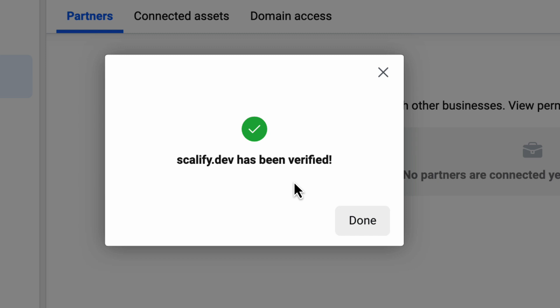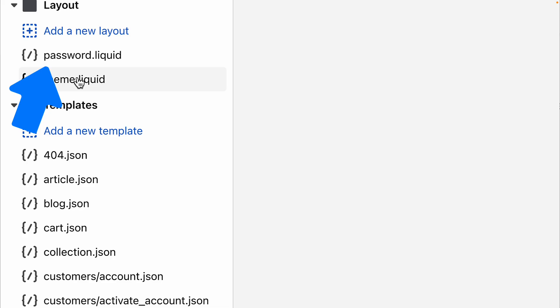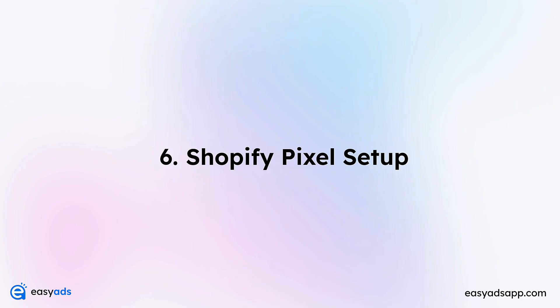If the verification doesn't go through, you need to wait a few minutes until Facebook clears its cache, then click Verify again. If your store requires a password to access it, you will need to add the same meta tag to the password.liquid file.